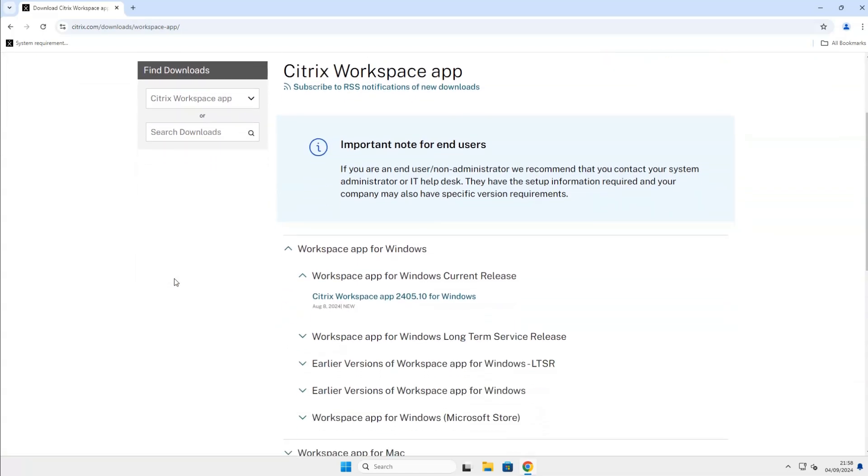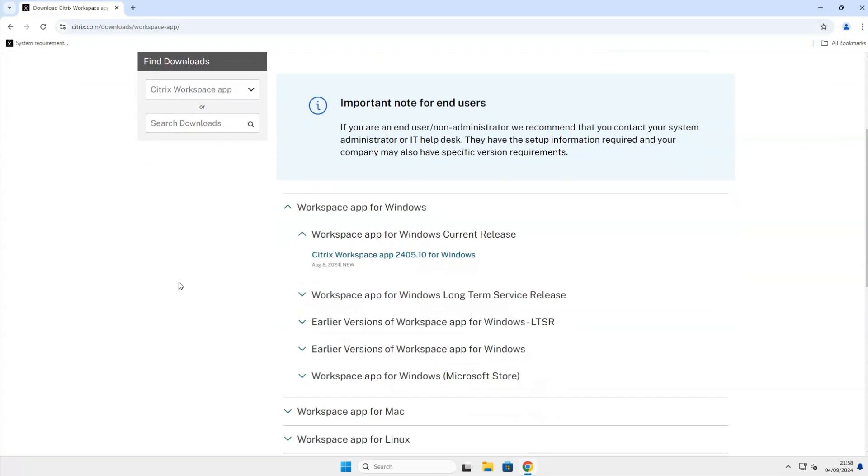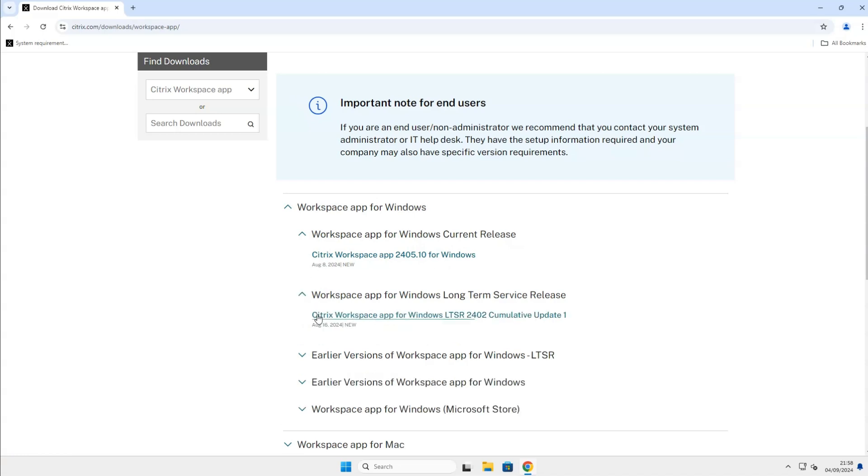On this page, you will find the latest versions of the Citrix Workspace app. You can download the current release, which is the newest version with newest features, but can sometimes have minor bugs, or you can go for the long-term service release, which usually runs on a lower version, but is more stable regarding bugs. It's up to you to decide.